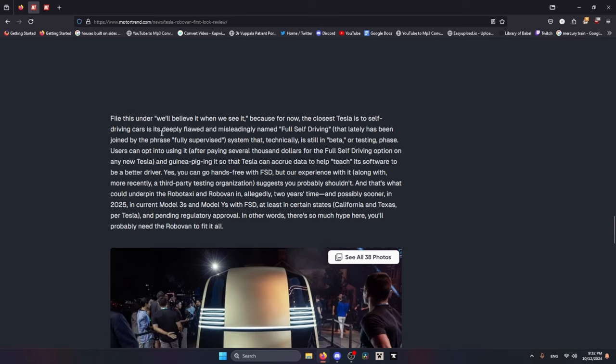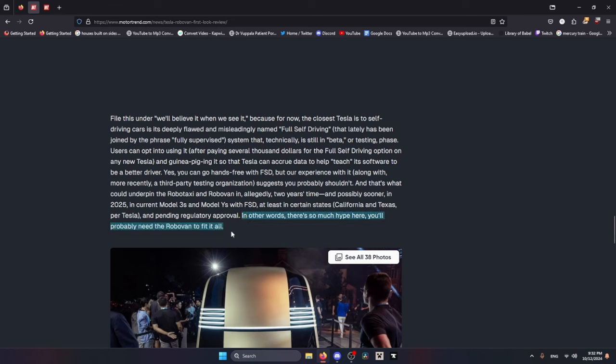Others trying the same game utilize an overlapping array of radar, LiDAR, and sonar sensors in addition to cameras to afford more detailed vision of surroundings and built-in redundancies, should say a camera be dirtied by slush or dust or even merely confused by bright sunlight, which is something that modern day Teslas deal with. And then it just kind of goes into they'll believe it when they see it. Another great line: 'In other words, there's so much hype here you'll probably need the Robovan to haul it all.'